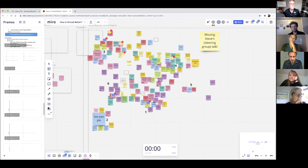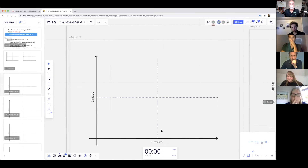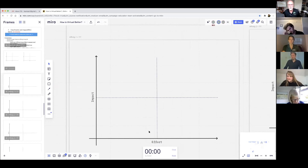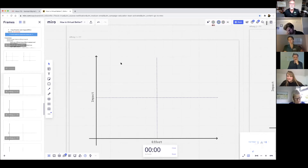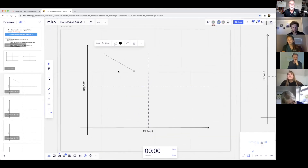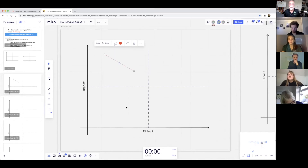Then I was going to take you over to an impact effort matrix. For each affinity group you'd think: what is really hard to do in virtual but has a really big impact, or what's easy to do in virtual and has a really big impact? We're always kind of wanting to be in the upper square — high impact, low effort. So that was what the exercise was meant to do.